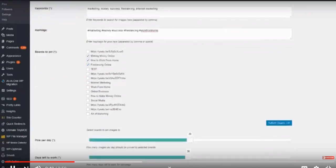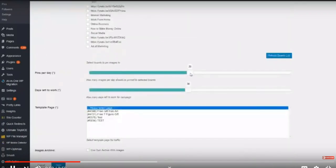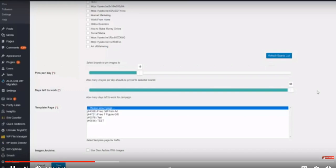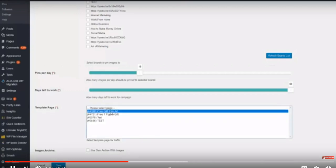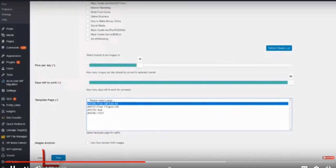We pick one, two, three, or however many boards we want to connect to for this specific campaign, then pick the number of pins to be created automatically per day — let's go with 10. You can set it up for a maximum of 60 days, meaning you can automate your campaigns for the next two months. Log in once every two months and everything is totally automated. We then pick a page template, and all of these pins will link to that specific page where you want the traffic to go. Click save and the campaign starts.